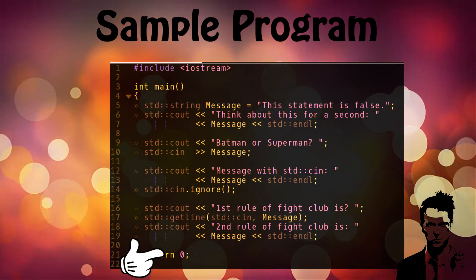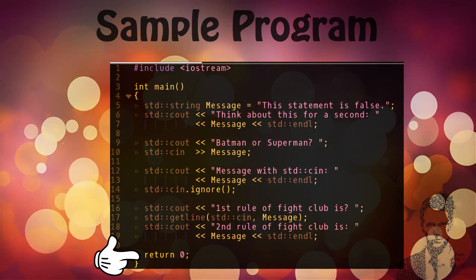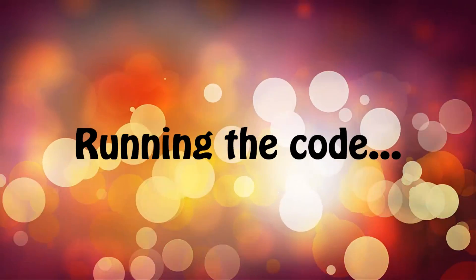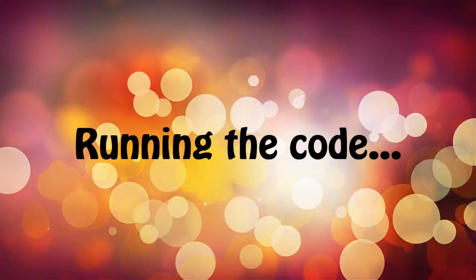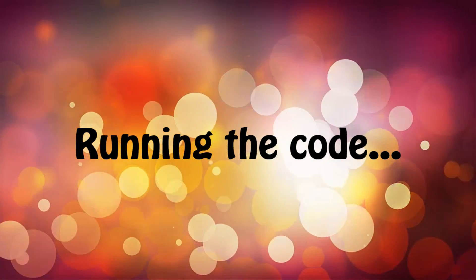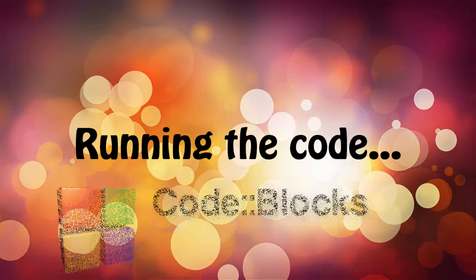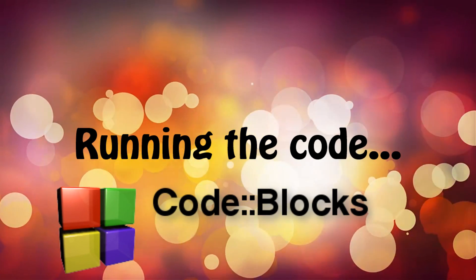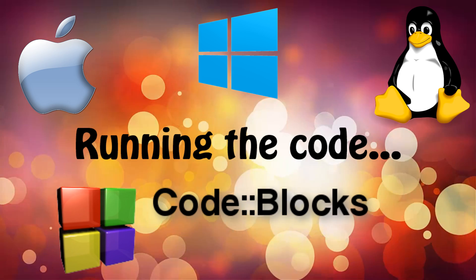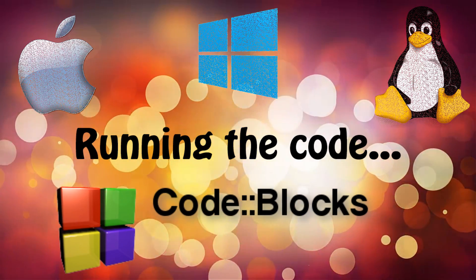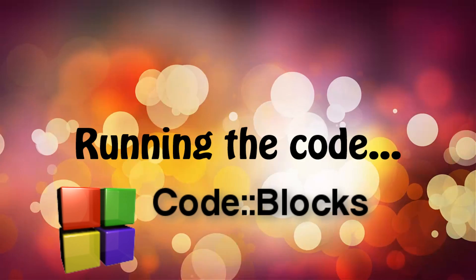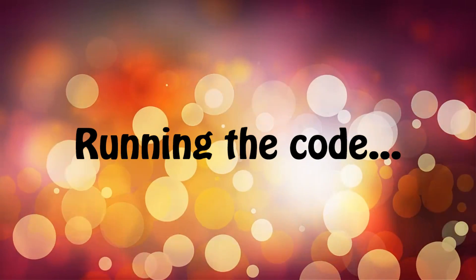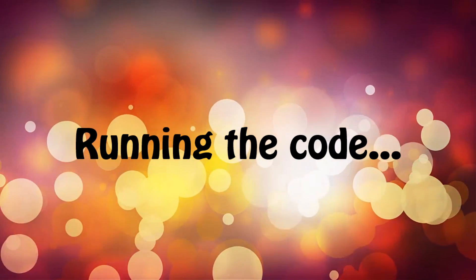And like I said, return zero will end the program. There are two ways in which you can run this program. The first one is probably the easiest one where you just have to copy and paste this to your IDE Code Blocks. I talked about how to install Code Blocks on Mac, Windows, and Linux on my previous video. Just go check that out and run it from there.